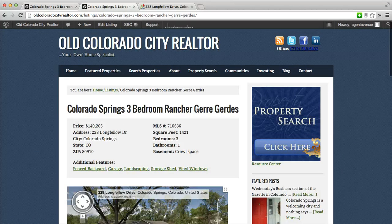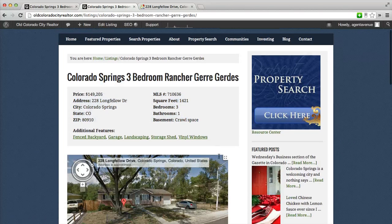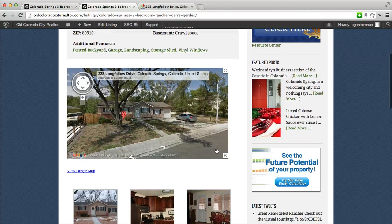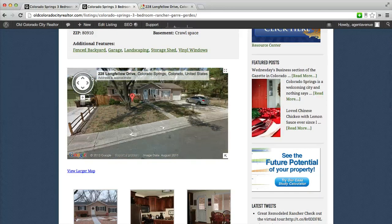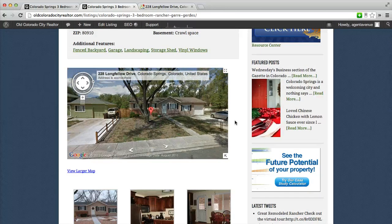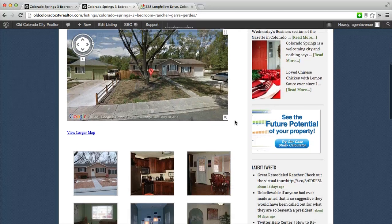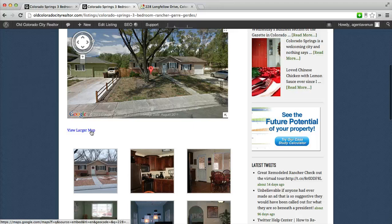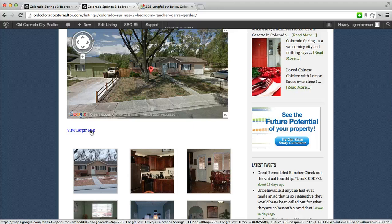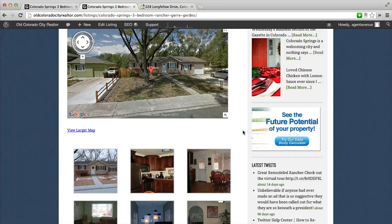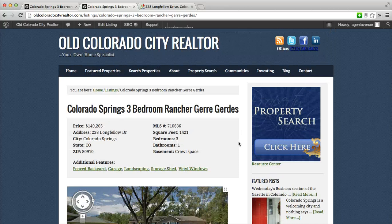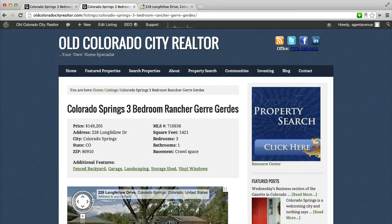Now we have the title, here's the property details, and now we have the street view which is fully interactive embedded in our website. It also puts in by default a larger map view which links to the Google map. If you have any further questions or if you'd like to see additional topics, please let us know at agentavenue.com.